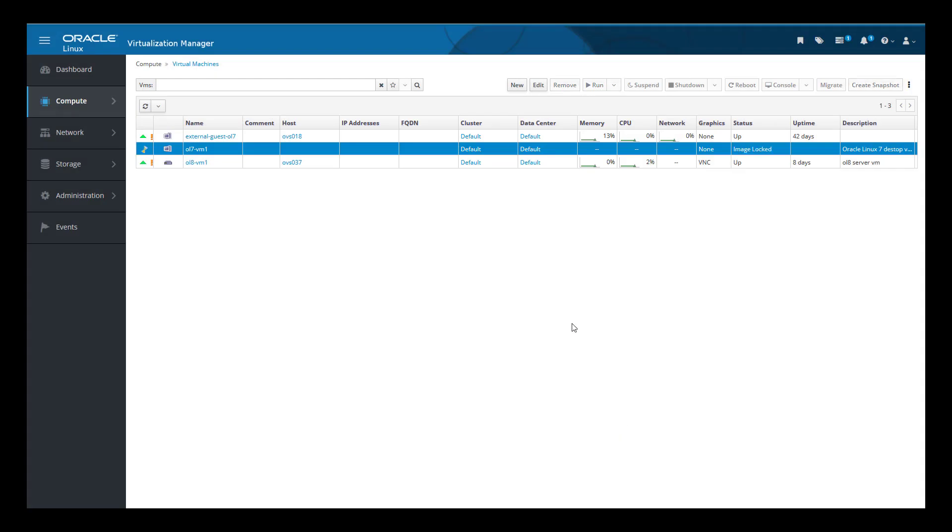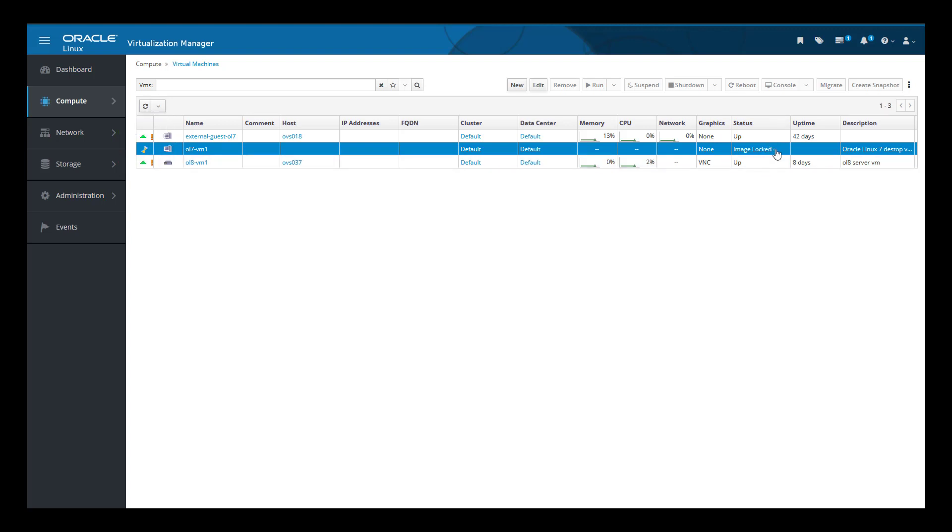The icon beside the name of our VM now shows an egg timer, and under the Status column, we see a status of Image Locked while the template is being created. The time it takes for the template to be created depends on the size of the virtual disk and the capabilities of your storage hardware. I have removed several minutes of the creation process from this video to shorten our wait time.